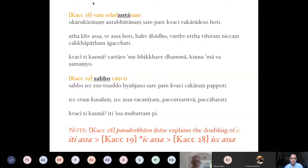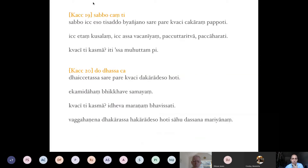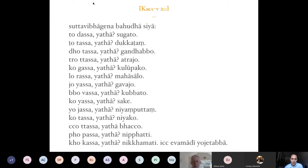After 'sabbo canti' we have 'do tassa ca,' which is an interesting rule that many of you might have already read because we are reading the beginning of the Kaccāyana — in many courses we only read the beginning of any book. This rule is famous for its 'ca,' because it is not exactly clear what this 'ca' is meant for. But in the vutti itself there is a continuation of the vutti of Kaccāyana 20.